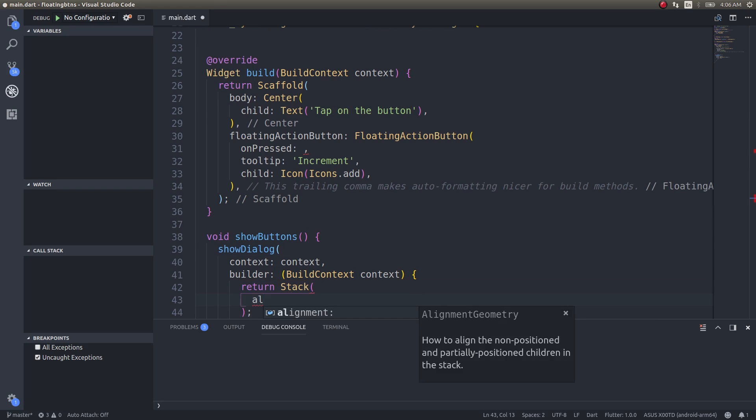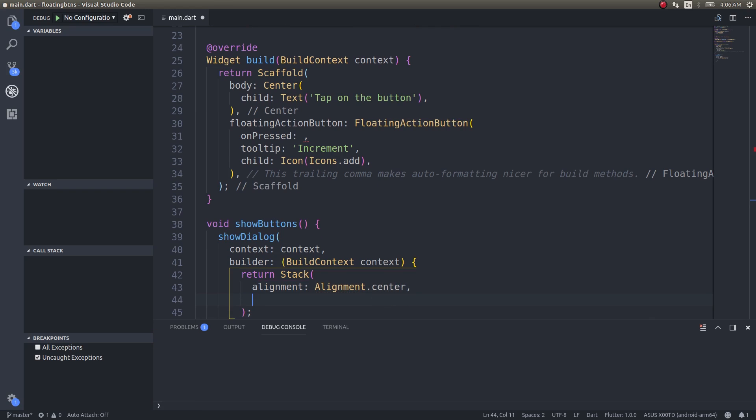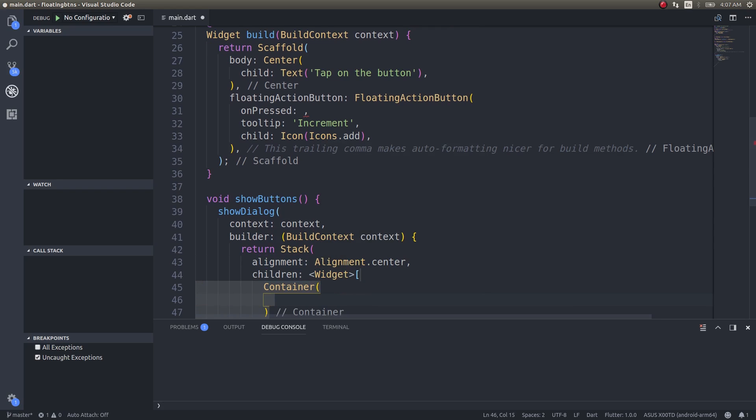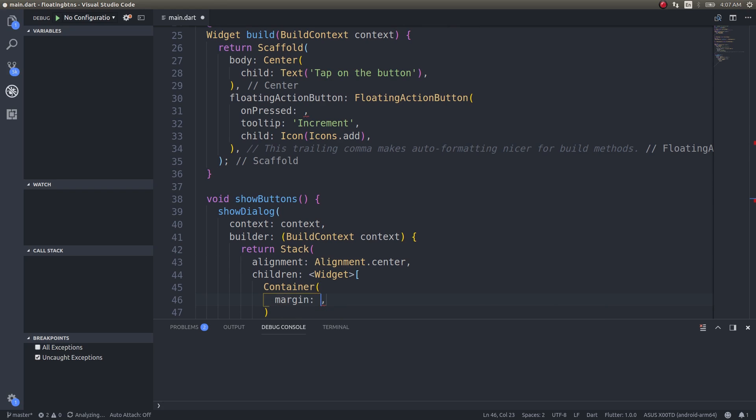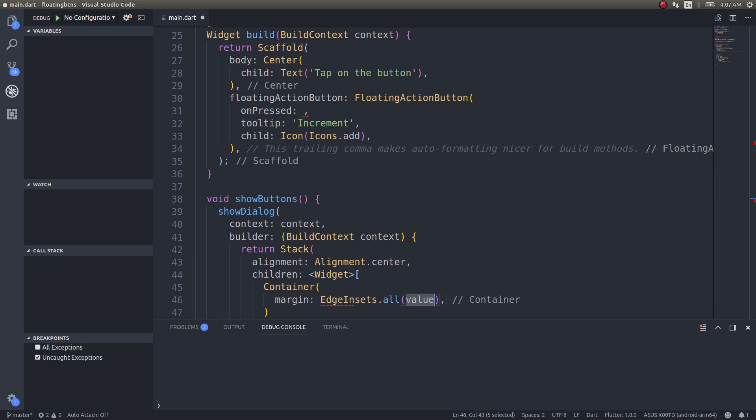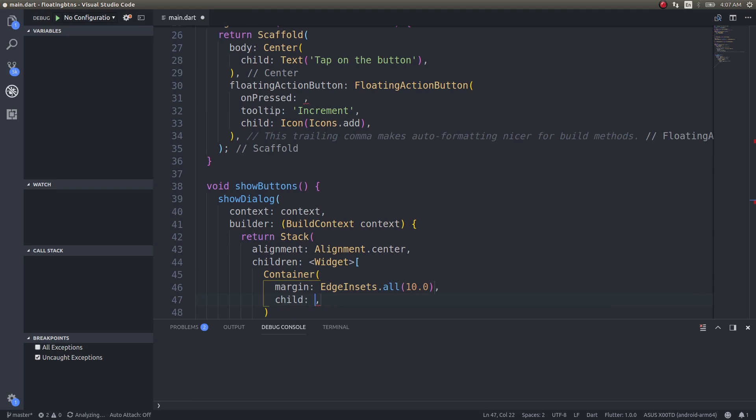Alignment: alignment.center, and children: container. I'll use a margin, margin EdgeInsets.all, some 10 maybe, and I'll have a child. Inside this I'll have a column.